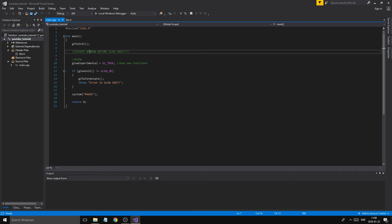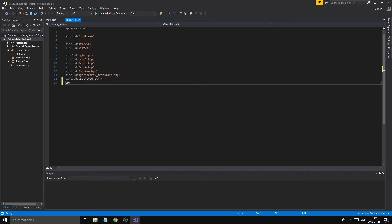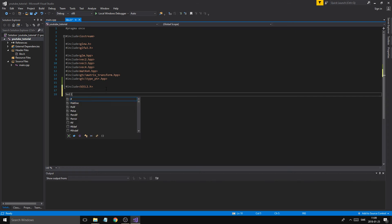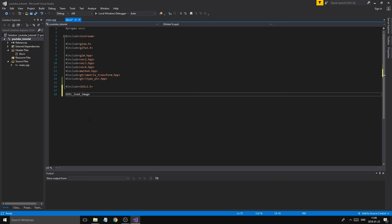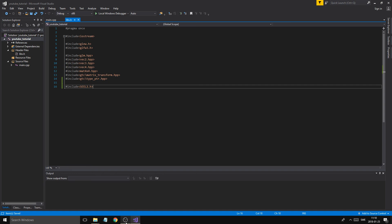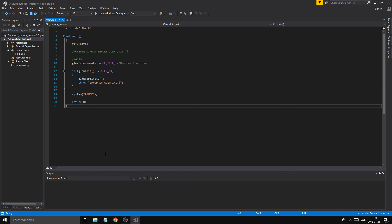We've now included everything needed to use SOIL2. As mentioned in the last video, remember to create a window before initializing GLEW. To use SOIL2, just add '#include <SOIL2/SOIL2.h>' and you'll be able to call 'SOIL_load_image' to load images. Everything should compile fine now.